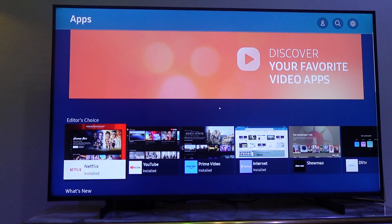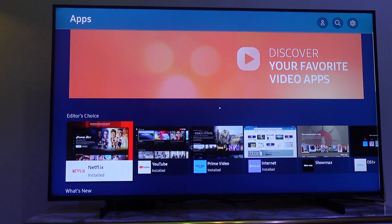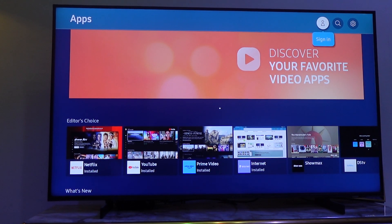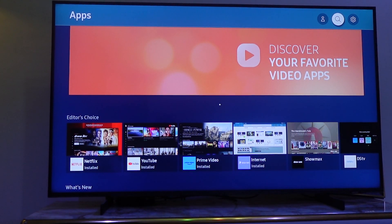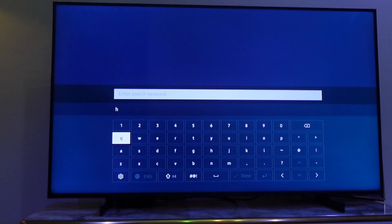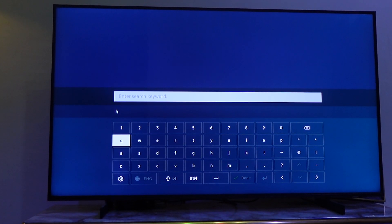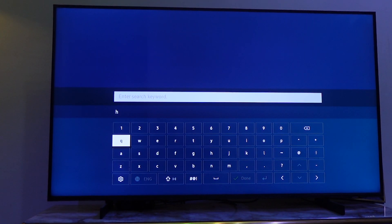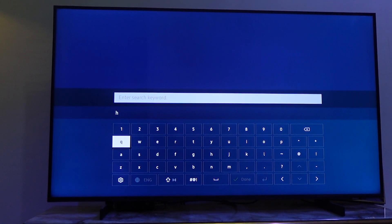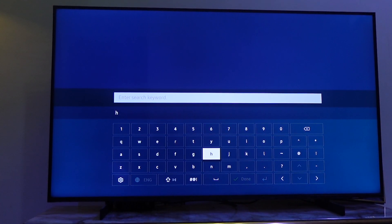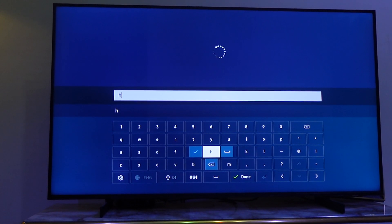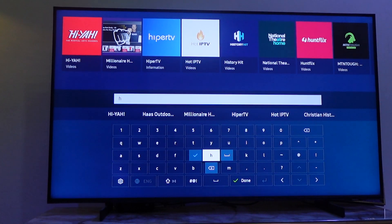Select Apps and then scroll all the way up to App Search — you can see it there. Now enter the name of the app you want to download.